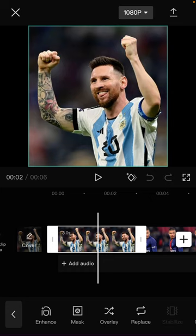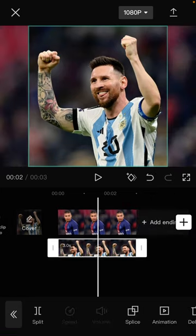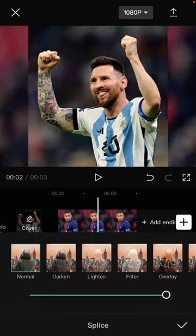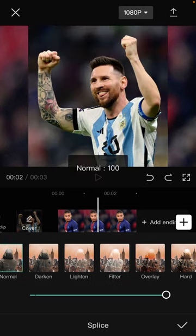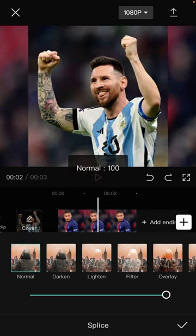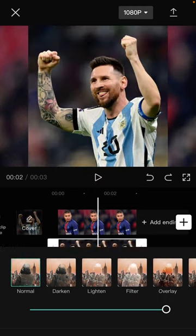Make it as an overlay — just go to the overlay button, and you can splice or blend. But I will not make it blend.